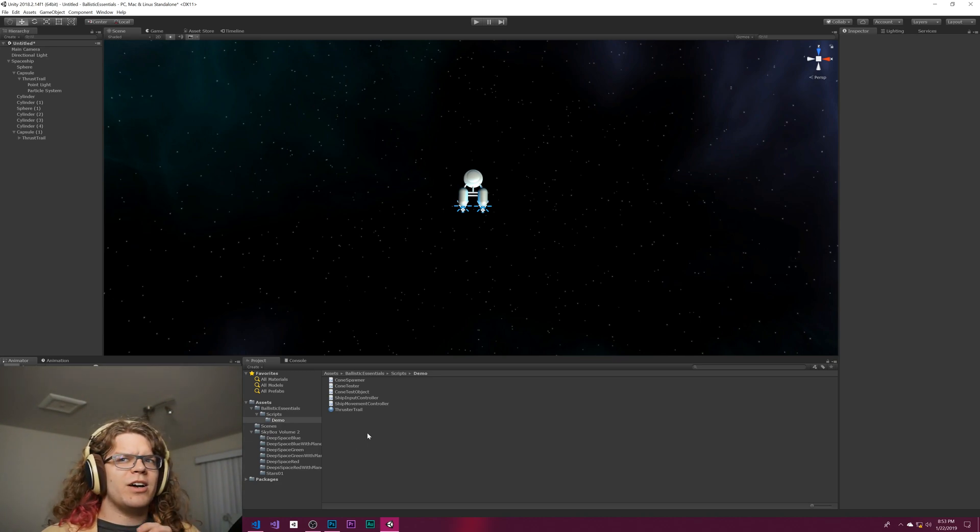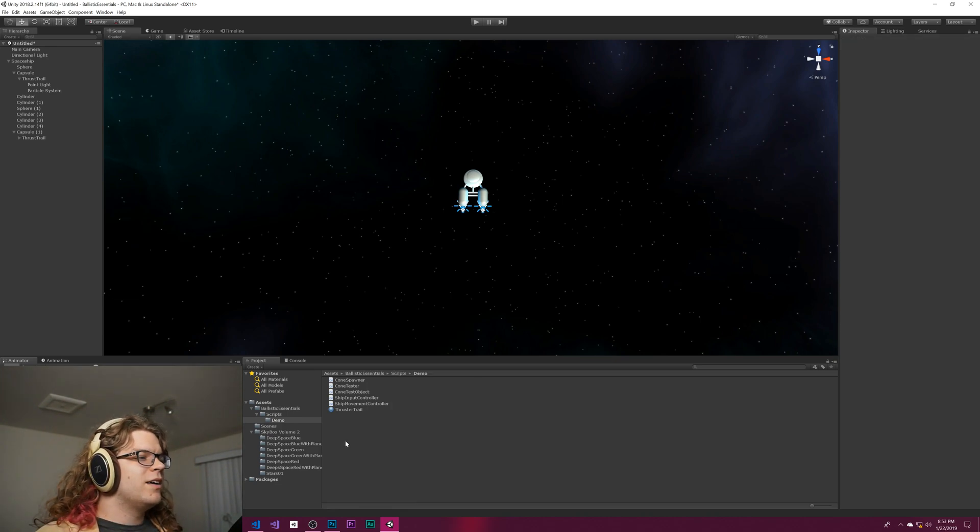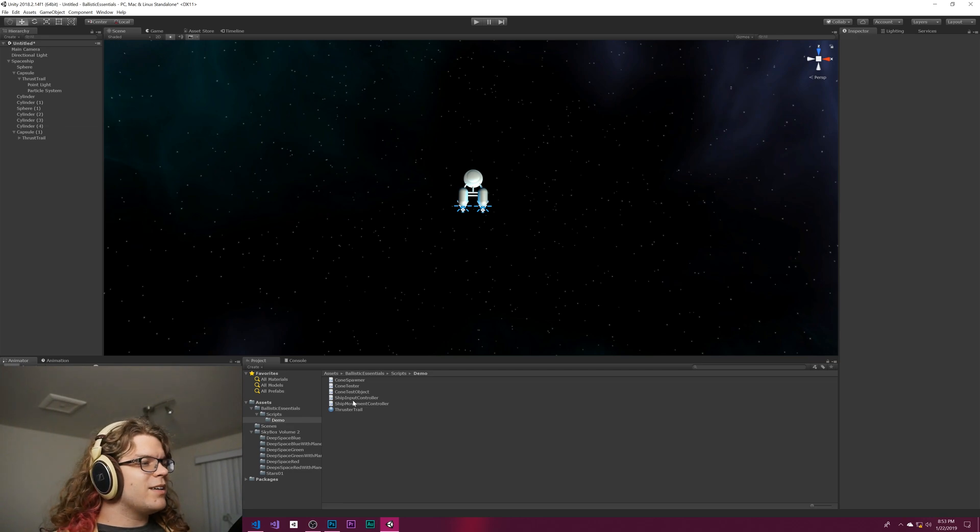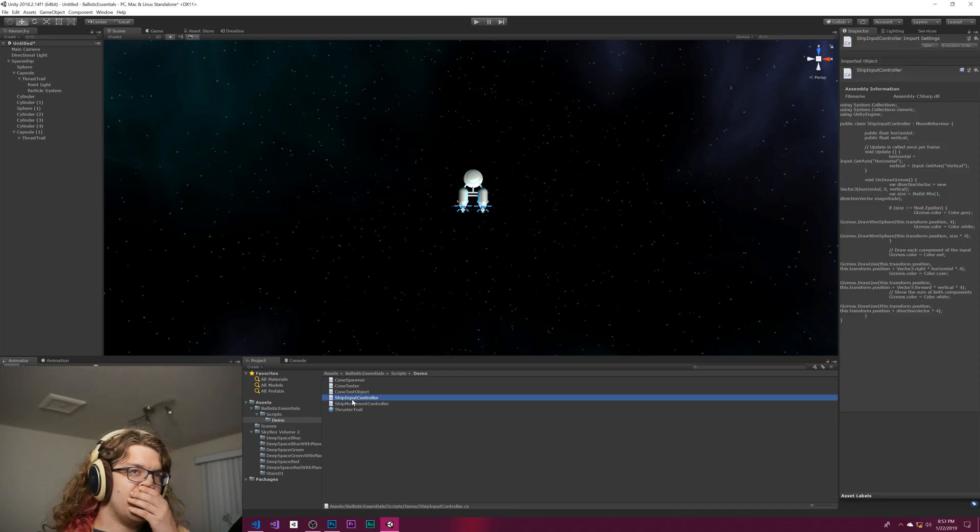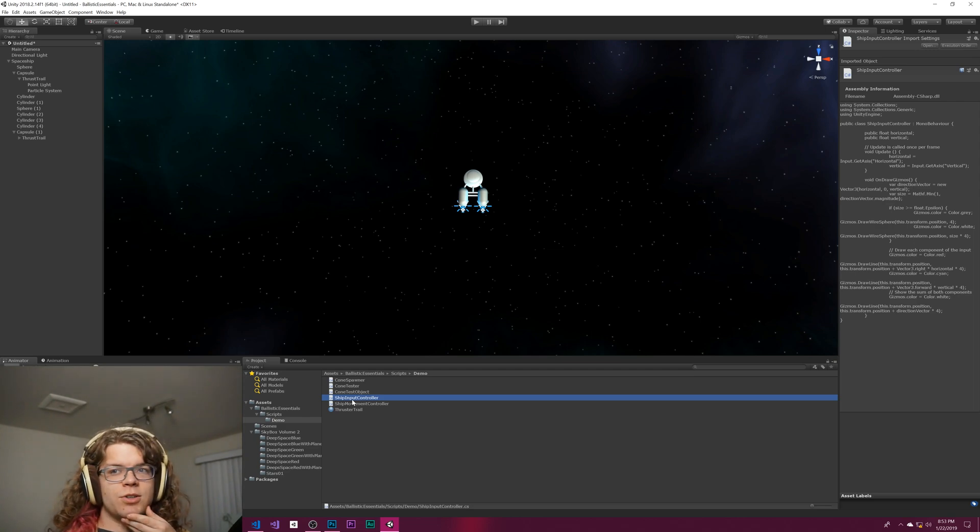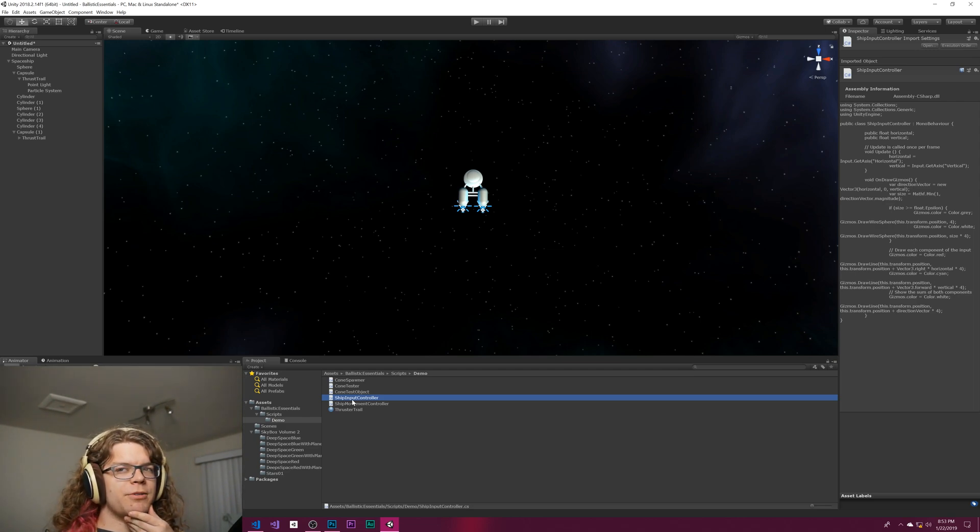I haven't really figured out how I want to do that. The easiest way is to just make a copy of this ship input controller, but I don't think I want to do that.